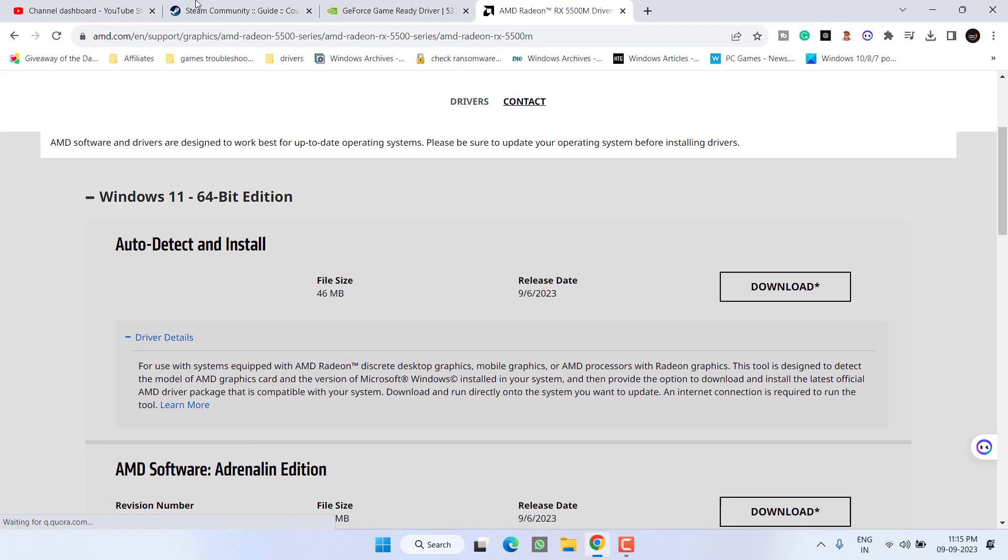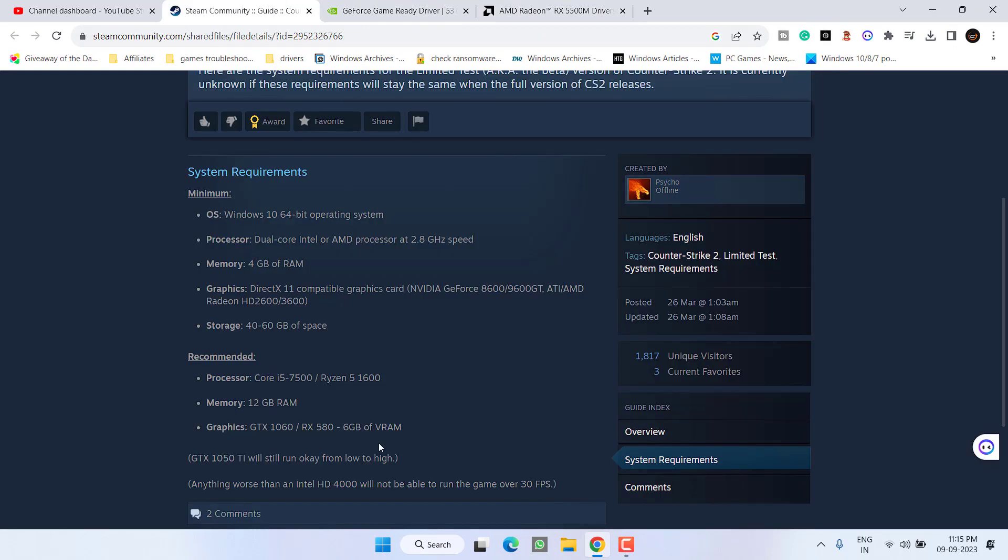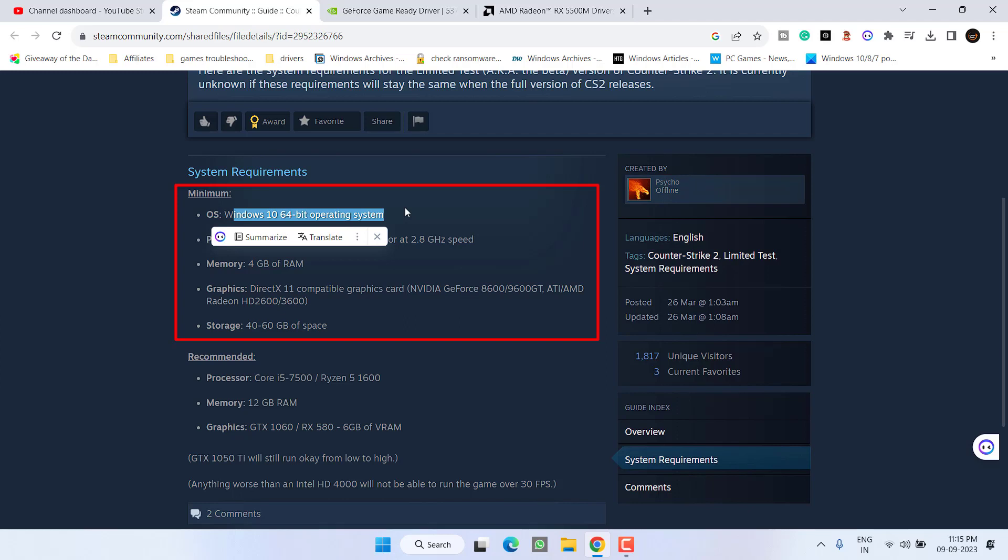You can see right over here, the minimum requirement is Windows 10 64-bit operating system. So if you have installed Windows 7 or Windows 8 in your PC, Counter-Strike 2 will not work and you keep on getting the error unable to load module engine 2.